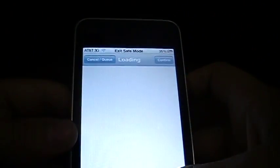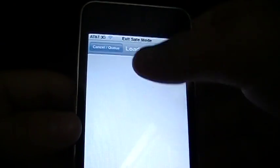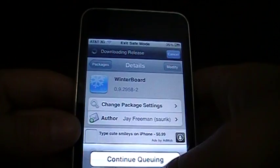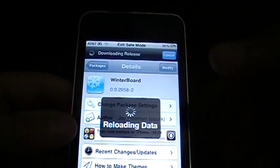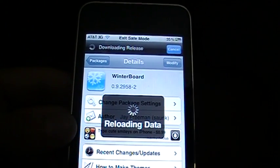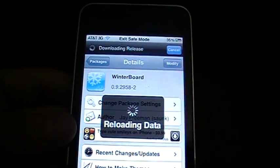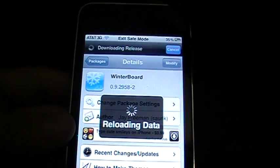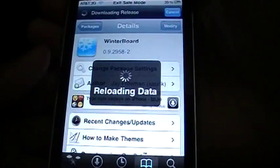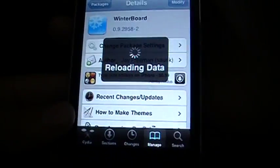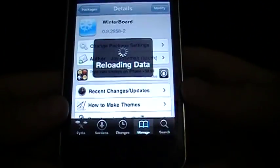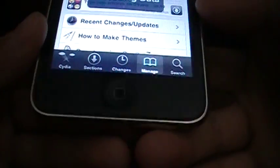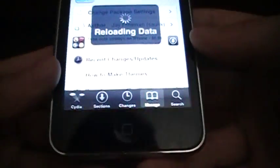get out of there. Let it re-spring. Decide to reload the data here. Cydia's kinda slow, if you guys didn't notice.